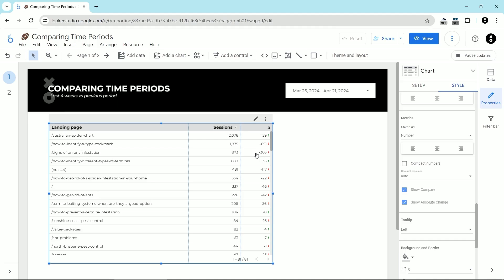But what if instead we wanted to have a table where it showed us the actual differences between them in a way that we could sort or even highlight the differences to compare the biggest winners and losers in this time period comparison. In this case, I'm looking at the last four weeks versus the previous period.